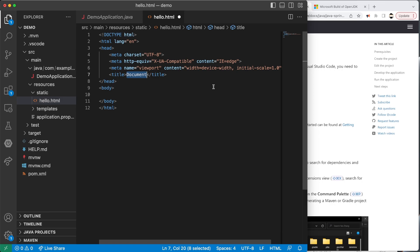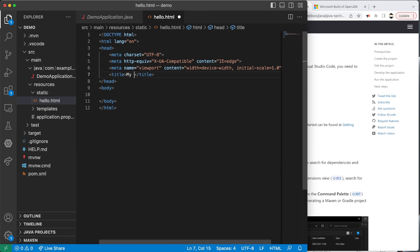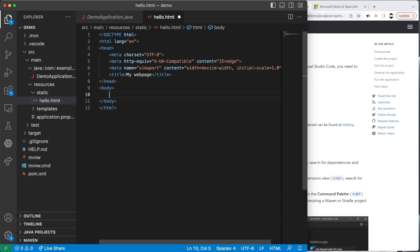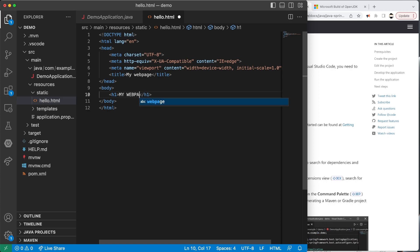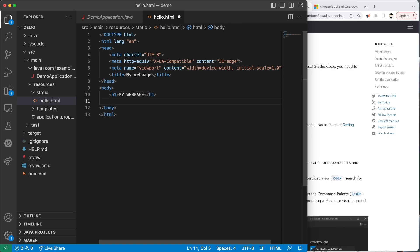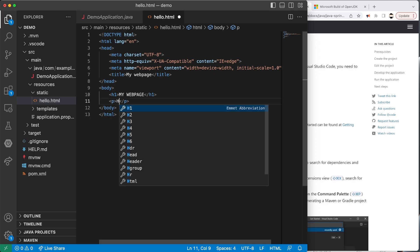I'm going to start with the title — I'll just say 'My Webpage'. This is going to appear in the title bar. Then in the body, I'm going to create a heading using H1 — 'My Webpage' — and then a paragraph underneath it that says 'Hello World'. This is really the first static file that we're going to create. As we get going, we're going to do a lot more with this and see more elaborate things we can do with our webpages.